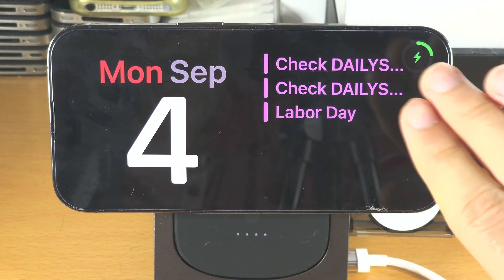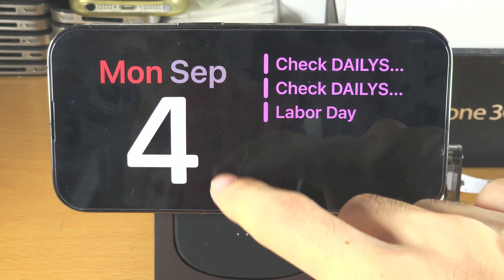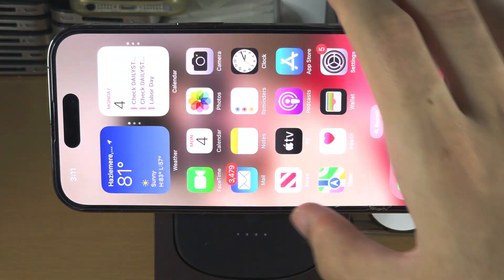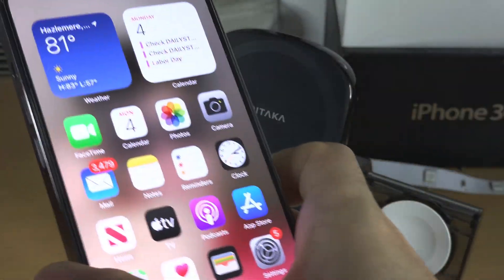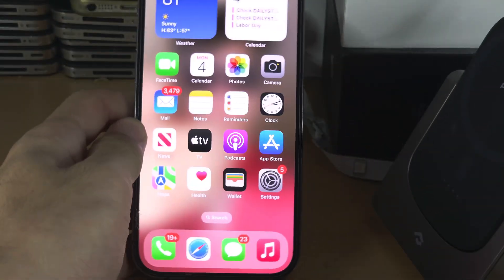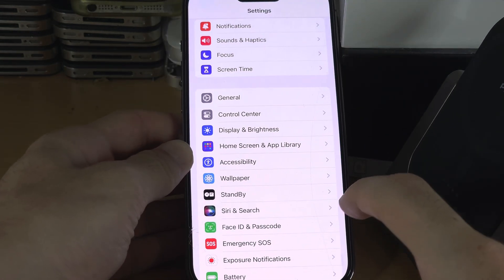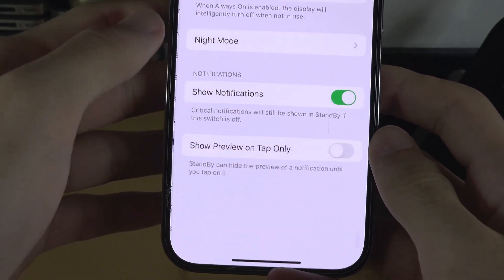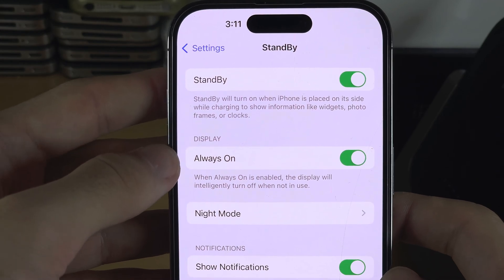However, on some devices you can change that. Go to your home screen and open up Settings, then you should see 'Standby' and you'll see the 'Always On' option — make sure this one is on.